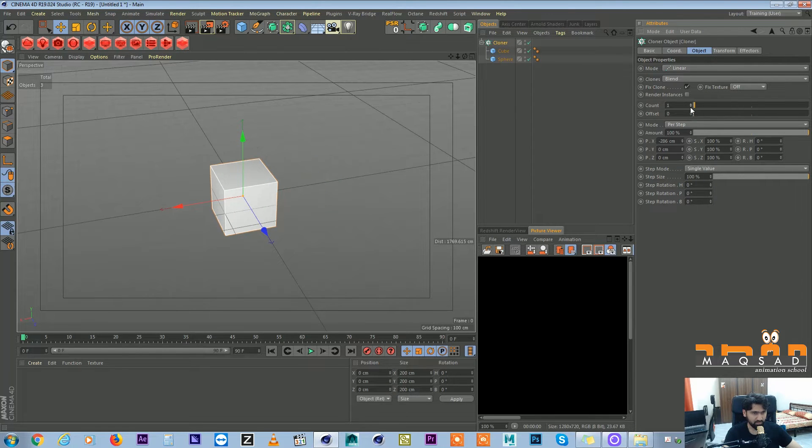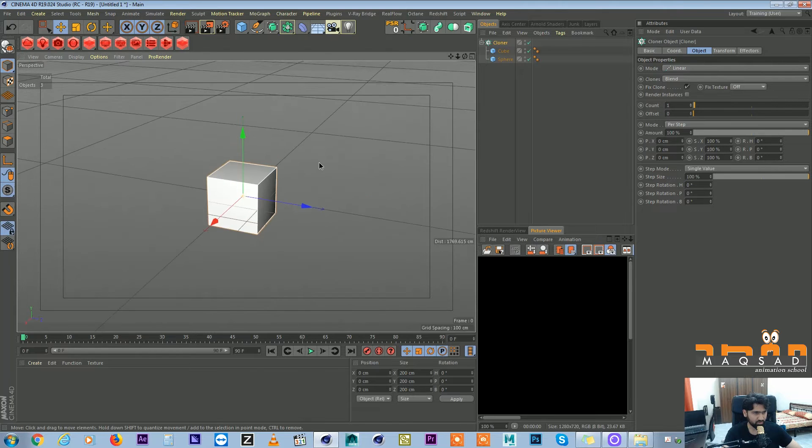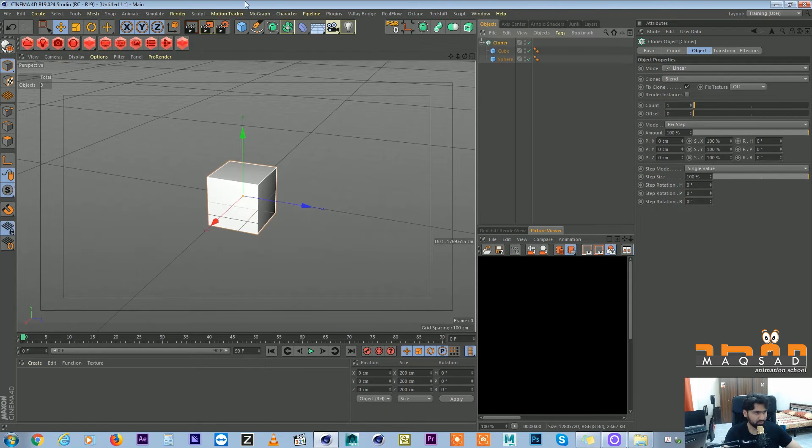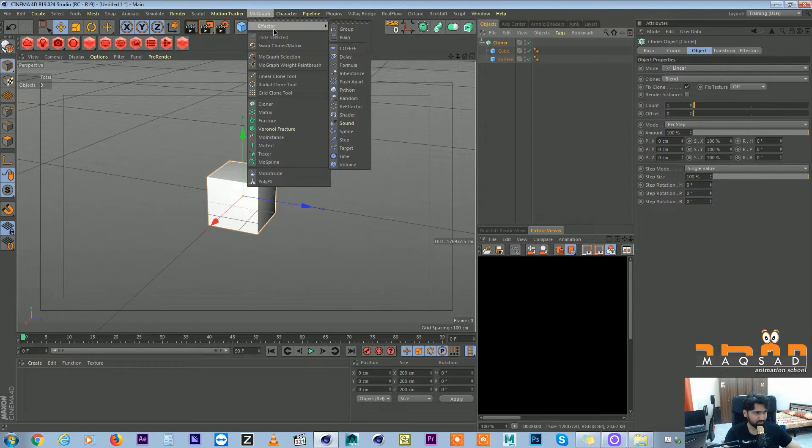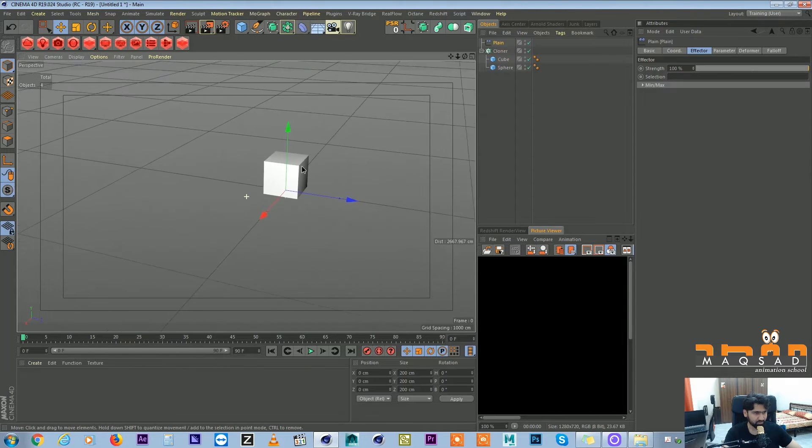So now what we'll do is we just switch on our clone option and we don't want any kind of cloning and we don't want to move it. So now if we come here and add the plane effector.